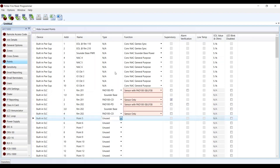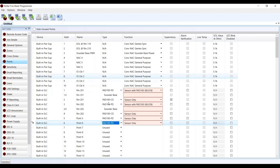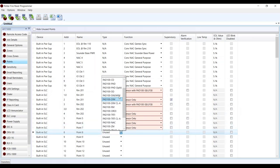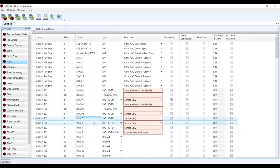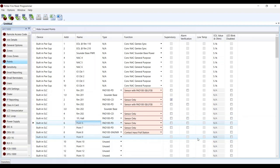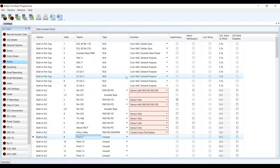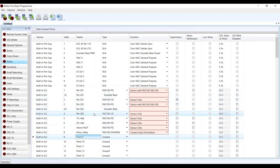We'll do the same thing with our next couple of points — another smoke, another CO, add a sounder base on the smoke detector. This will be room 202. Next, let's do a couple of extra smoke detectors for the hallways and then a pull station. These ones are not going to have sounder bases — they're just our general area detectors. We'll call them first floor hall, second floor hall, one above the panel, and then an entry lobby pull station. We're just doing a small example.